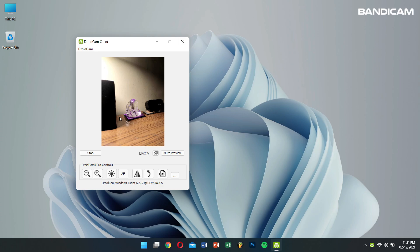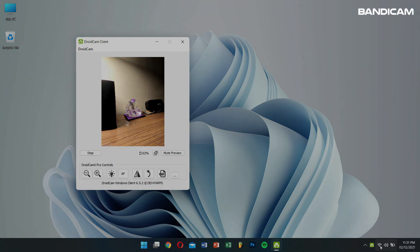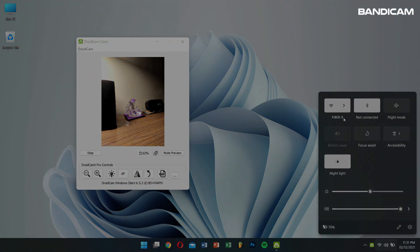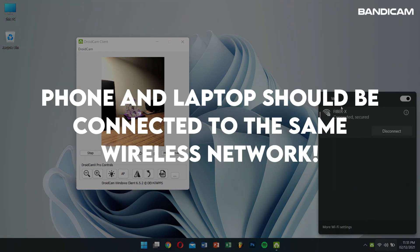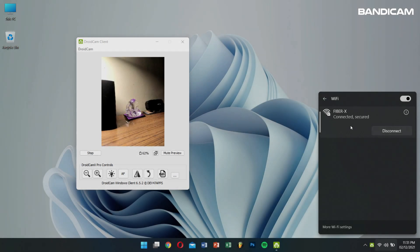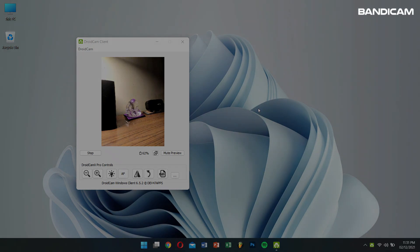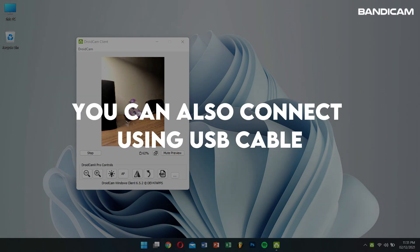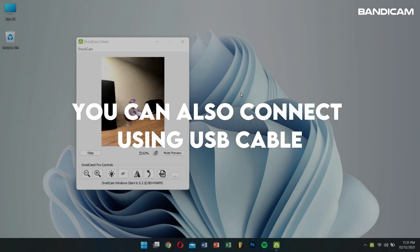Even while using DroidCam wirelessly, make sure your phone and your computer are connected to the same wireless network. If not, you can also connect your phone to your computer using a USB data cable, which will ensure a more stable connection.